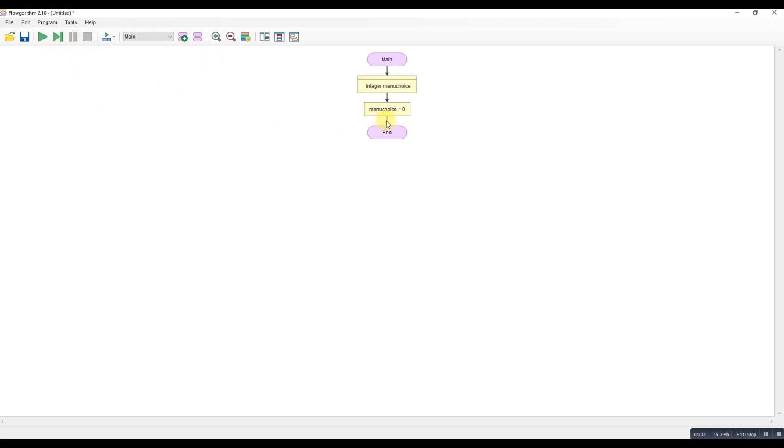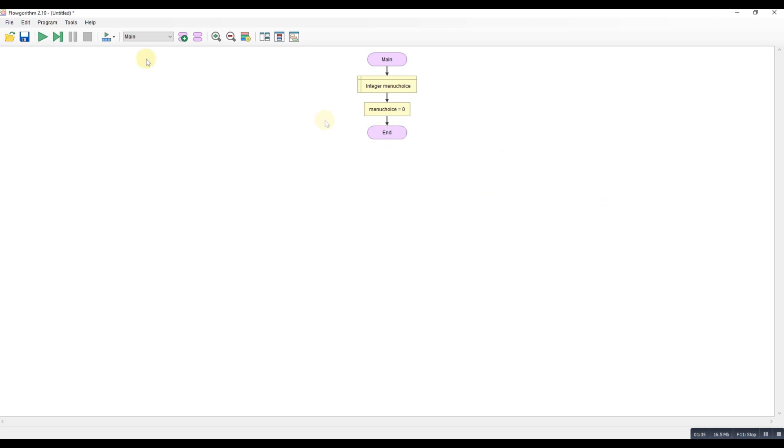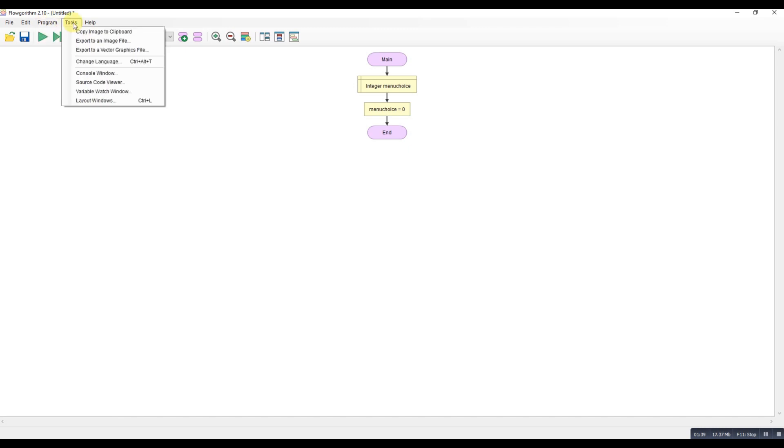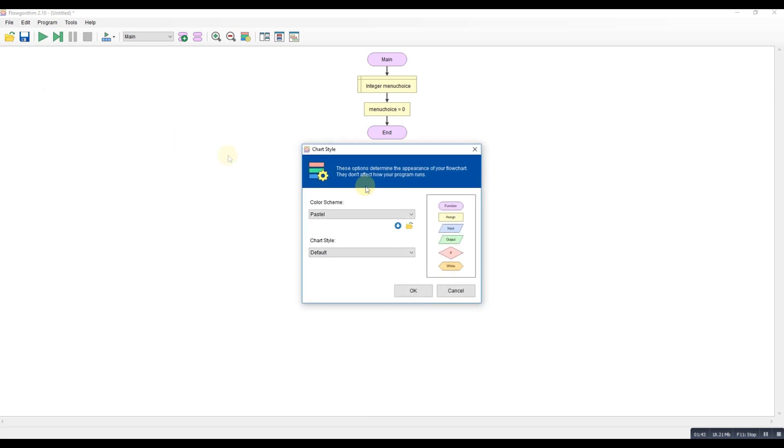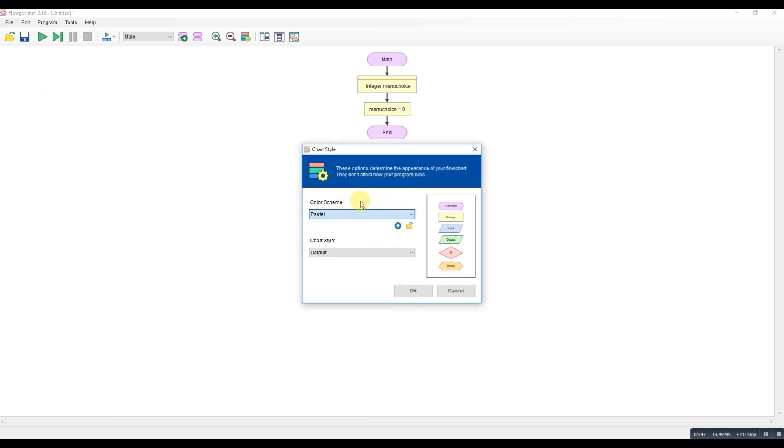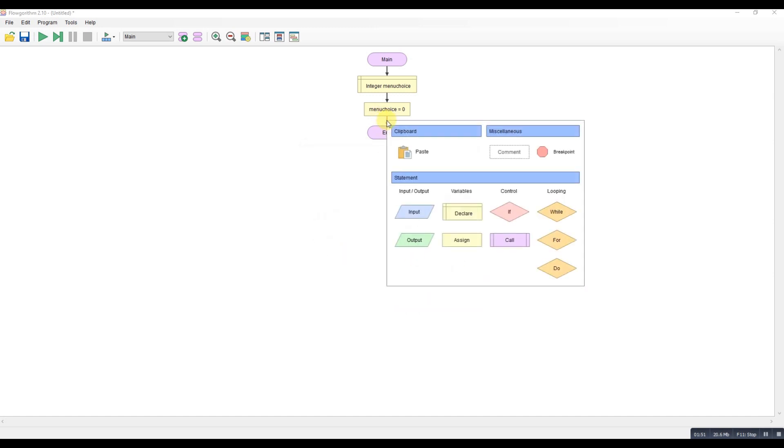So if I click in the while loop, I've got the wrong settings. Let's just put up the correct, where's it gone? Chart style, let's get the right chart style up. Otherwise defaulted back to that. And the colour scheme, classic style, there we go, better.